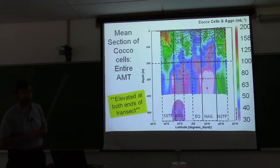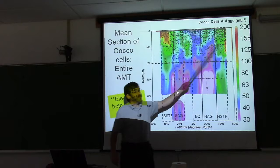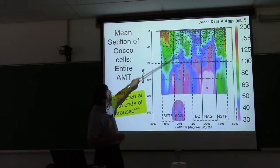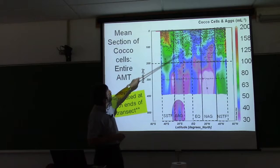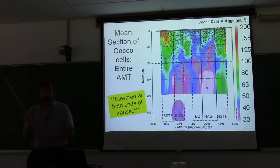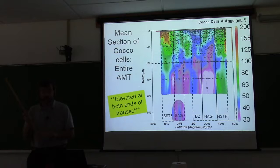The concentrations go up to 200 cells per ml for coccolithophore cells and aggregates at the peak. In the middle of the gyres, in the South Atlantic gyre, we're in the green zone — about 80 per ml. In the equatorial region, the cells and aggregates are actually quite low, down to 40, but we still see them.